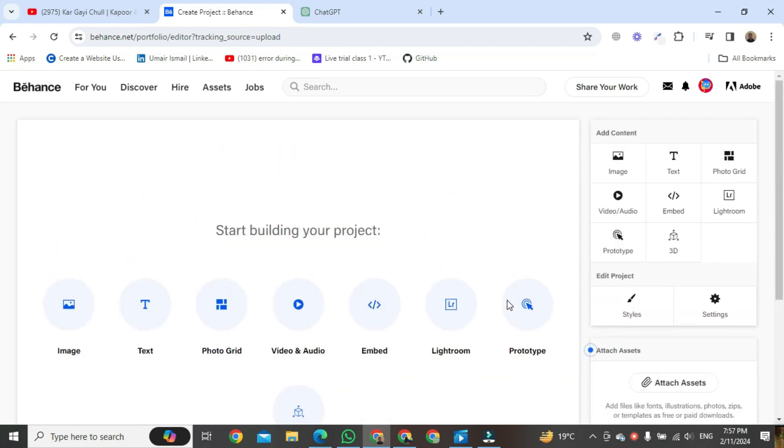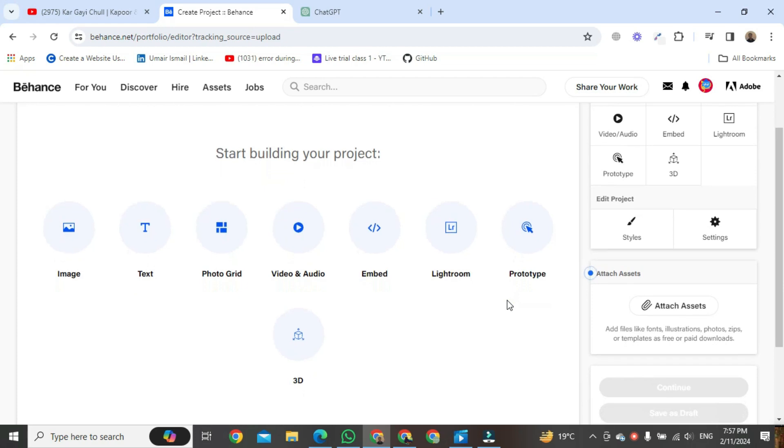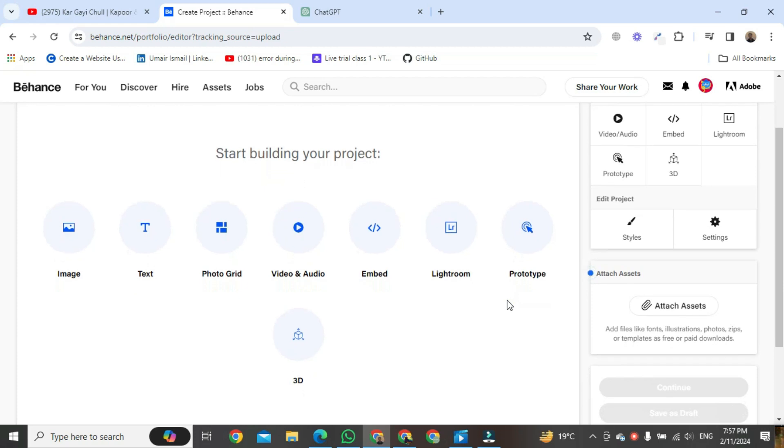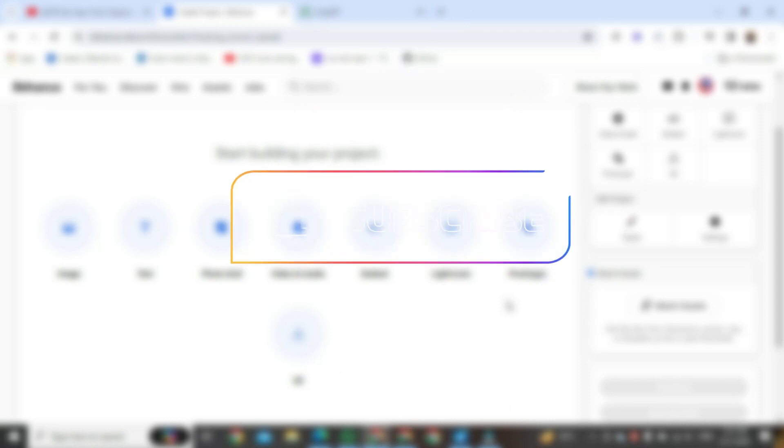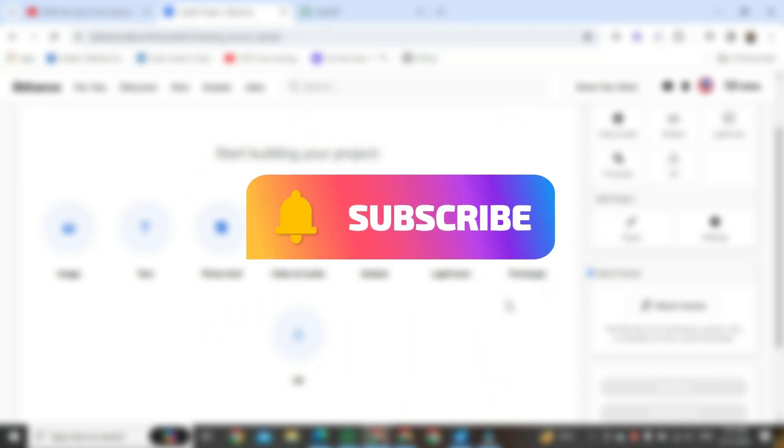And that's it, guys. Hope you enjoyed the video. Thanks for watching. If you found this video helpful, please like it and don't forget to subscribe to this channel.